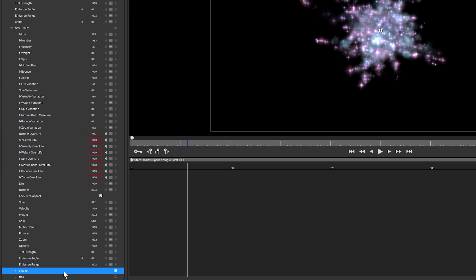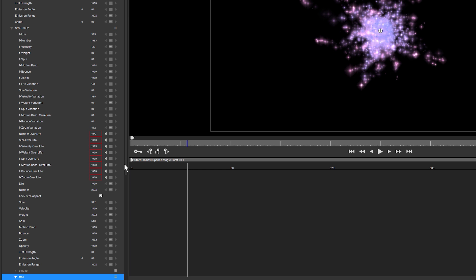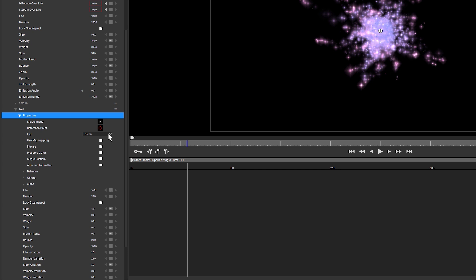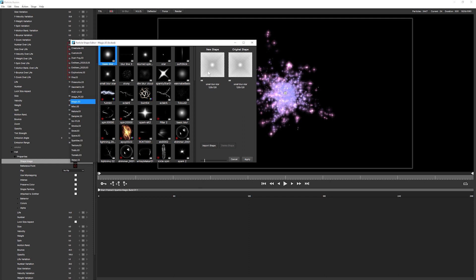So this is made up of two things, we've got the smoke and we've got the trail. If I click on the hamburger menu and go disable on the smoke we can just isolate out the trail and see what we can do with this. Let's open up the properties and start to swap a few things out and I'm going to start by swapping out the shape.